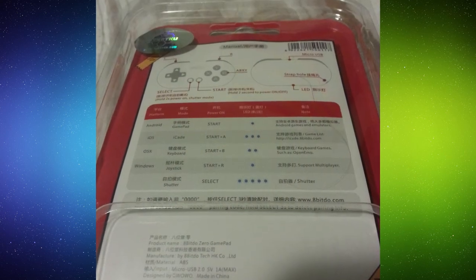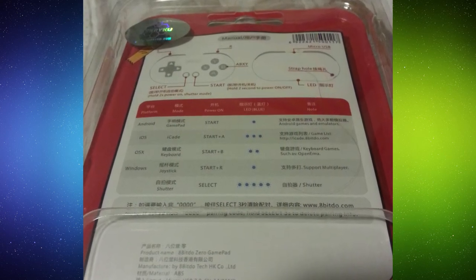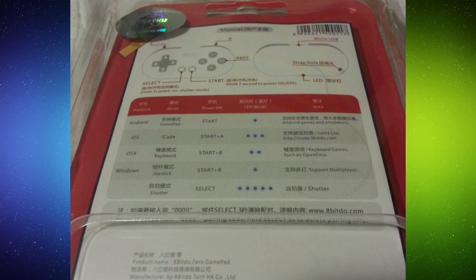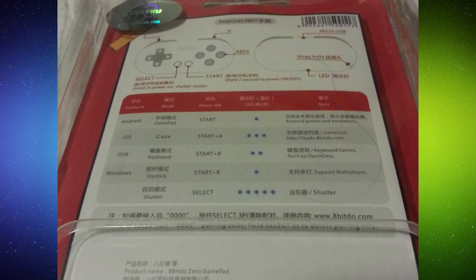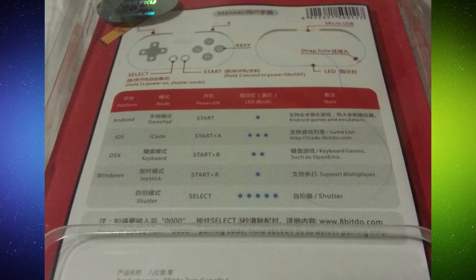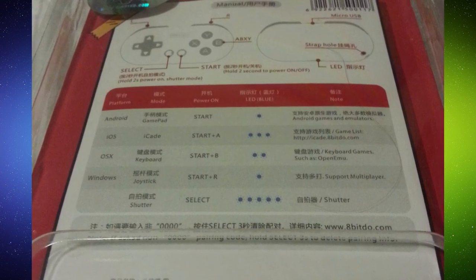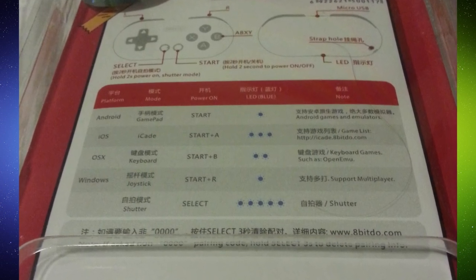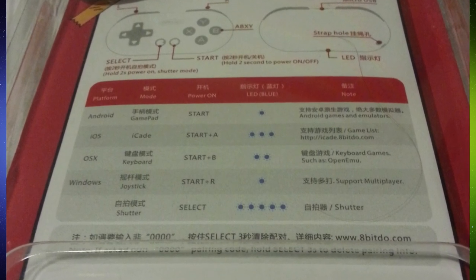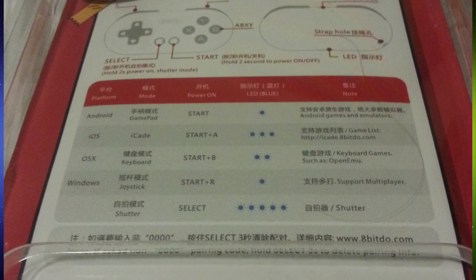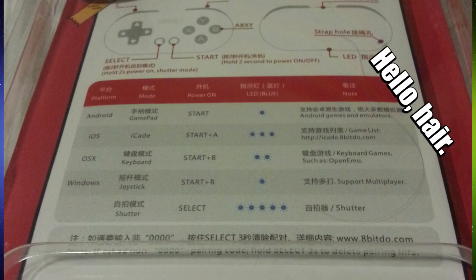There are a few different modes on this controller. You can use it with iOS, you can use it with Android, Windows, and something else. What was it? OS X? I only own PC, I mean Windows, and Android, so I don't know how the others are. But everything I've used on four different Android devices, everything's worked fine.